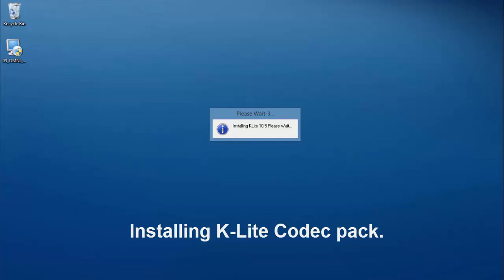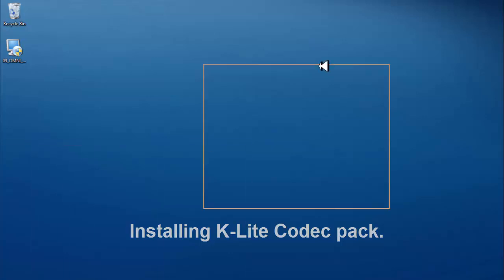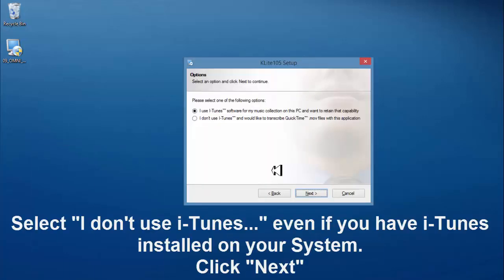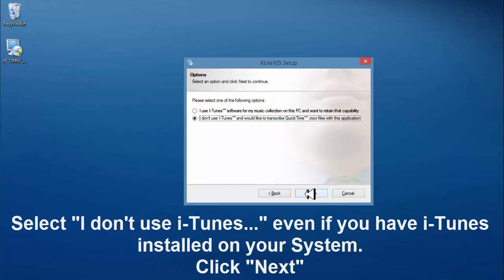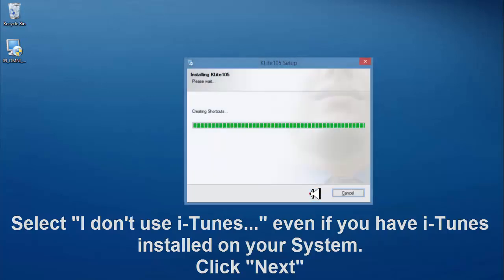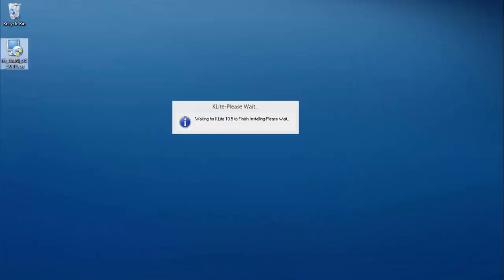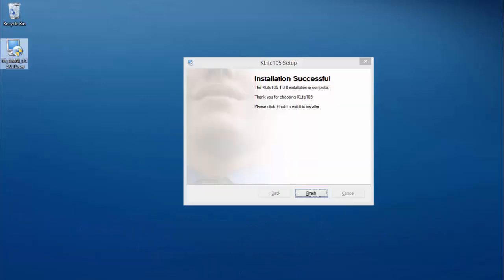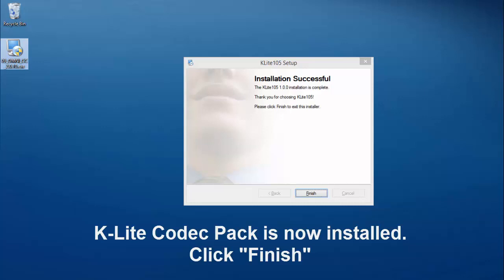It's now installing the K-Lite codec pack. Very important. Select I don't use iTunes, even if you have iTunes installed on your system. Click next. Click next. K-Lite codec pack is now installed. Click finish.